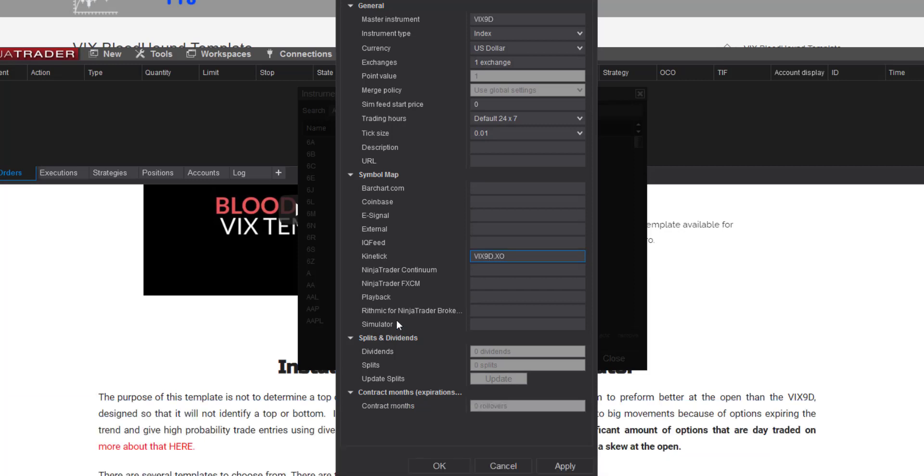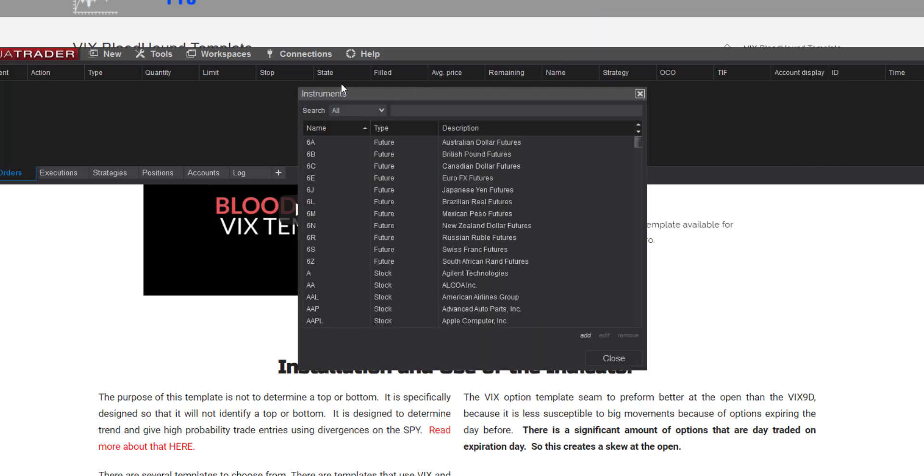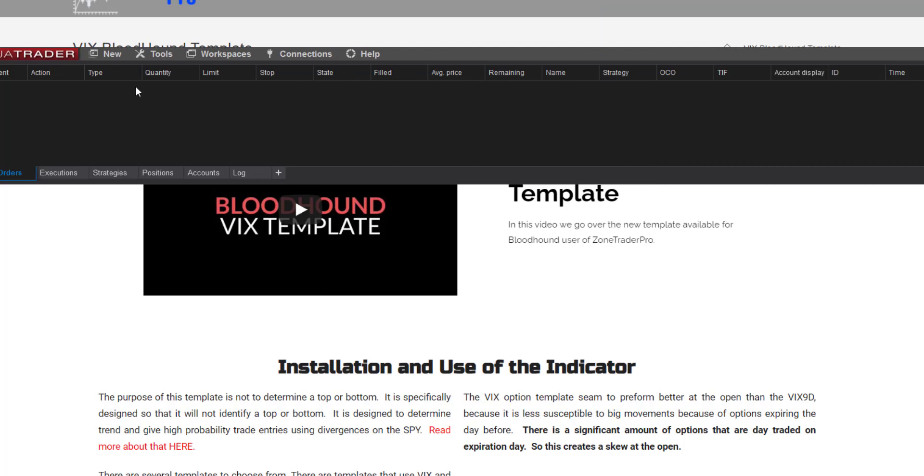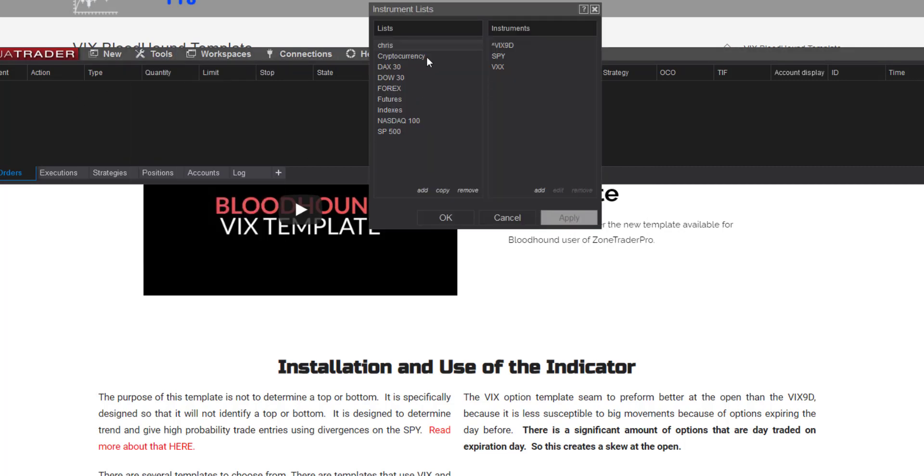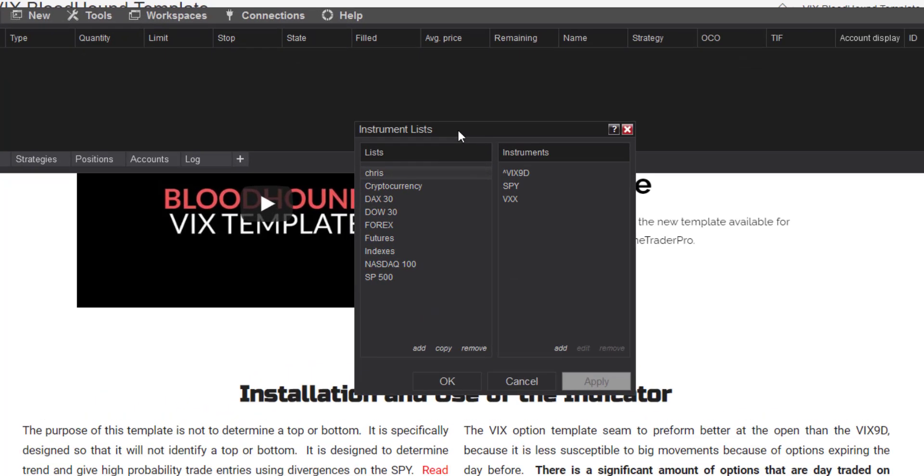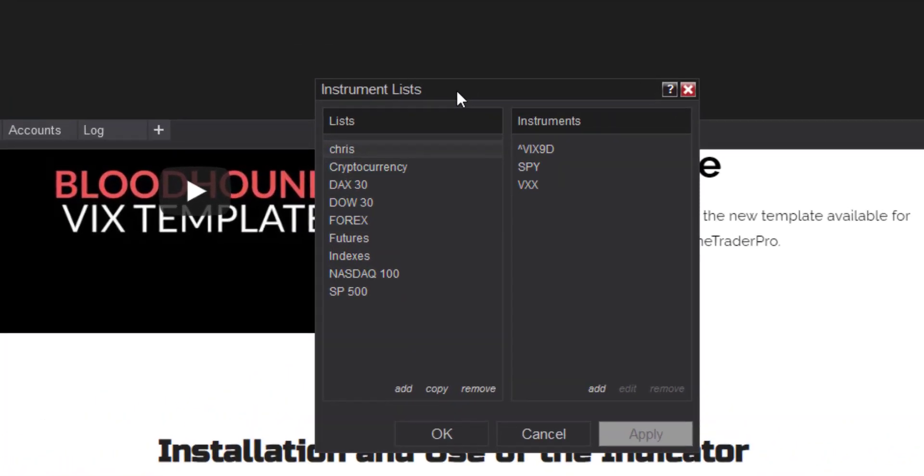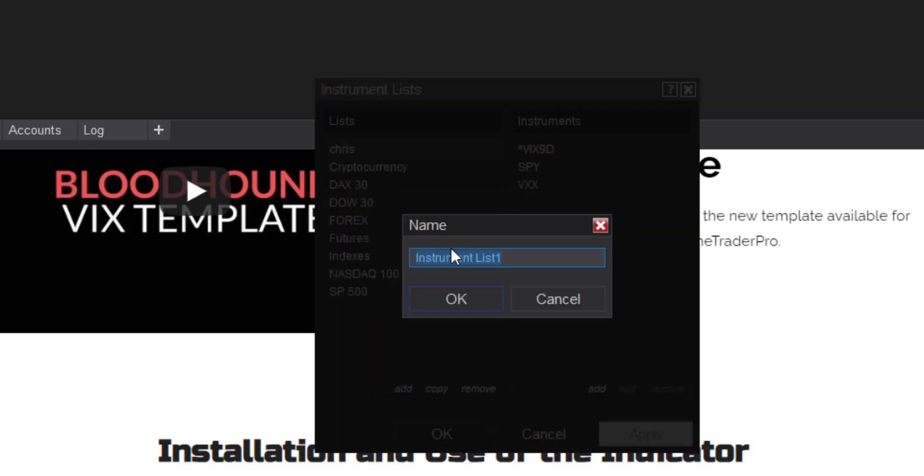When you're done with that all you do is say okay and that instrument has now been created. We come back to this screen we can go ahead and close it out and then we have one quick other thing we need to do is we need to have an instrument list. So in order to have an instrument list on the left side you just click add and you name it whatever you'd like to name, instrument list one which is defaulted is fine.